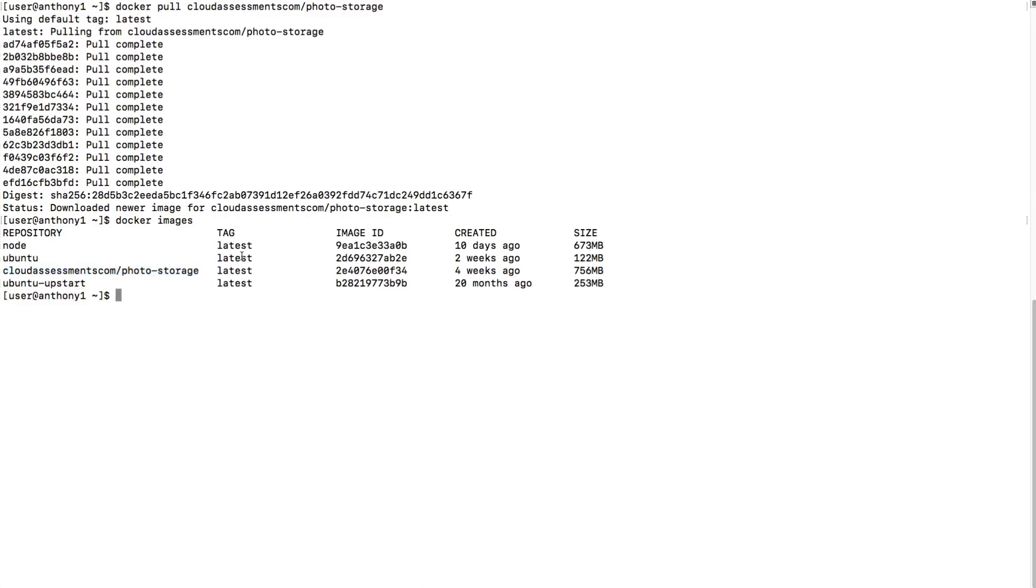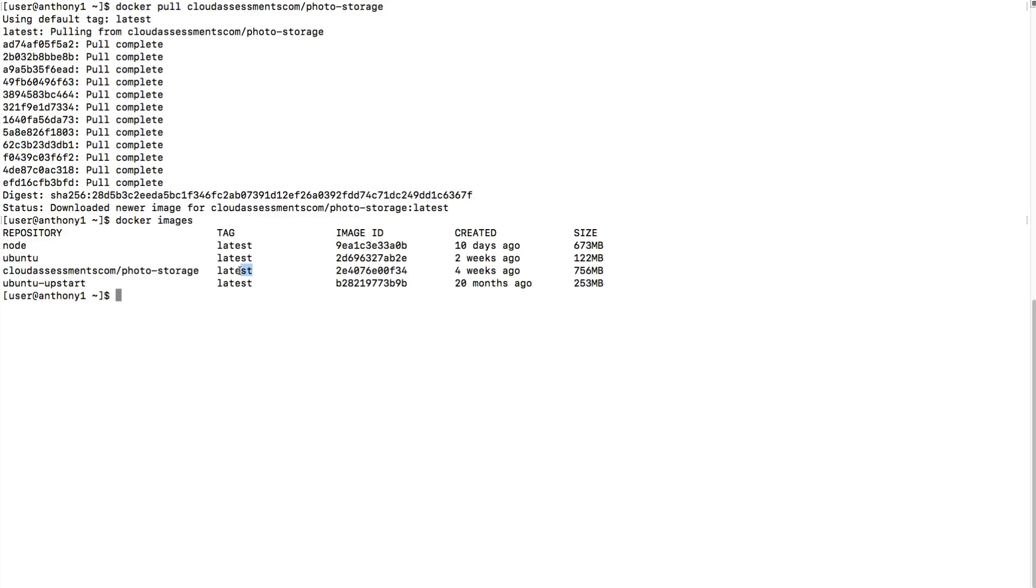It's cloudassessments.com/photo-storage, and you'll see that we have different ones which we'll probably use throughout this course. It's the latest tag. Tagging is super important. We could have photo-storage v1, photo-storage-2017, 2018, or 2016. That's how versioning works, and we can determine which images we're going to run. You could have production on version two but development on version three. You would just run the version two tagged image instead of the version three tagged image. Super powerful here.